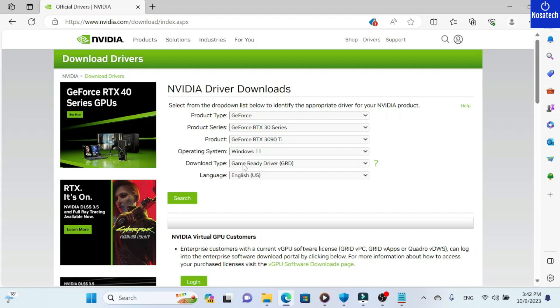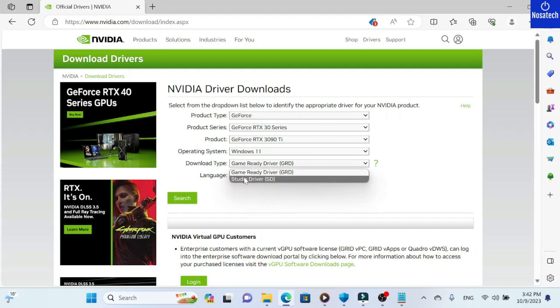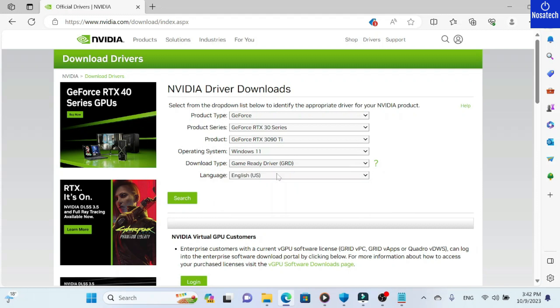As for the download type, when you click here, it gives you two options. Mine is game ready driver. Then we click on search.